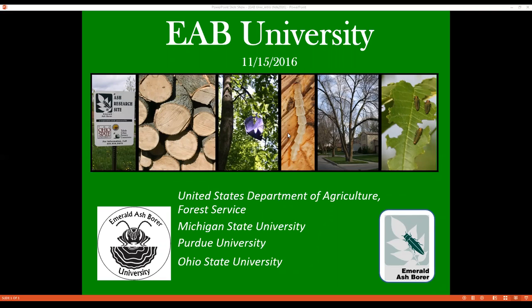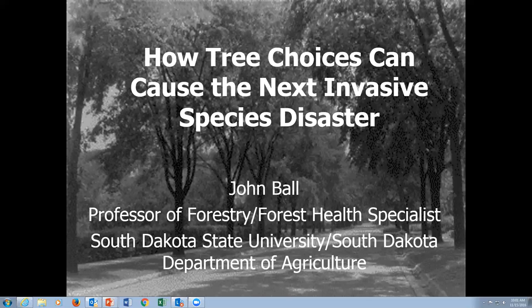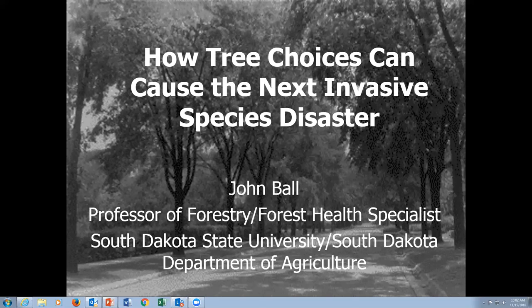Thank you very much. We'll take questions at the conclusion of this, so hopefully I can answer whatever questions this might raise. This is really a presentation to give you some thought not about EAB, which we're currently involved in, but about what's coming next — and hopefully we can learn a lot from EAB to forestall the next disaster, which is certainly out there but yet unknown.